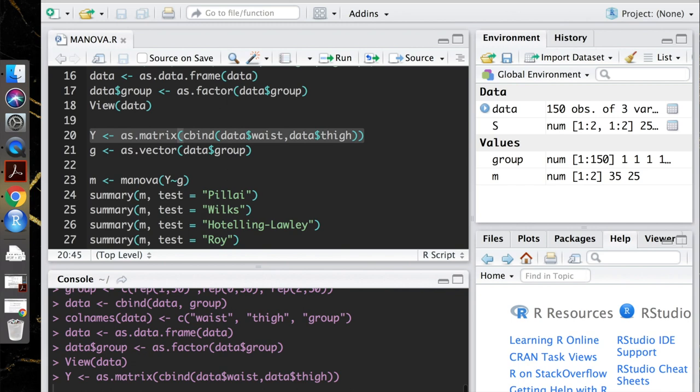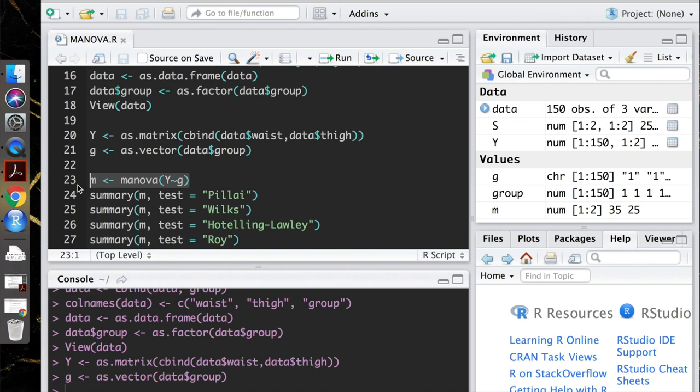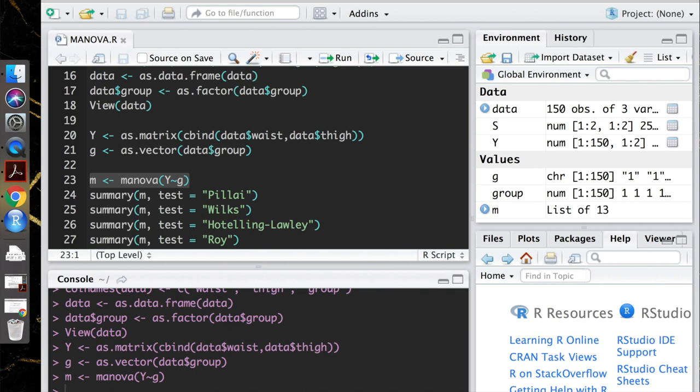I'm changing our group variable into a vector. So now that we've done that, I can go ahead and create our MANOVA model. And wouldn't you know it, the command to do that is just MANOVA. So let's go ahead and create that model. So now R has stored that model for us.